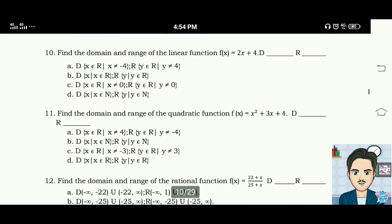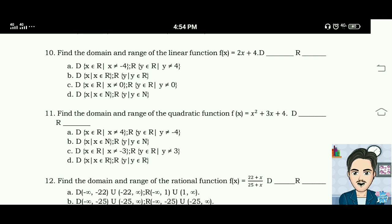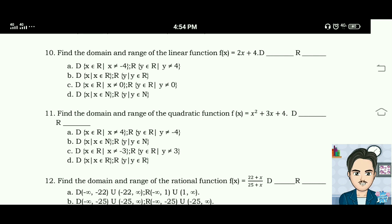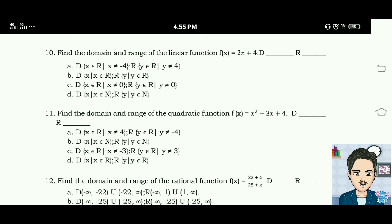The answer for number ten is letter B. The domain is: x such that x is an element of R (real numbers), and the range is: y such that y is an element of R (real numbers).